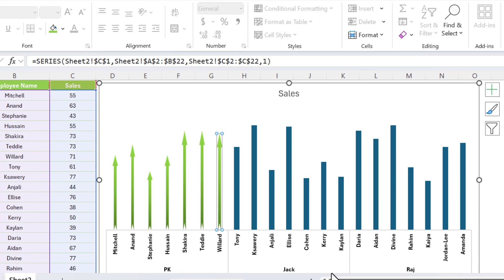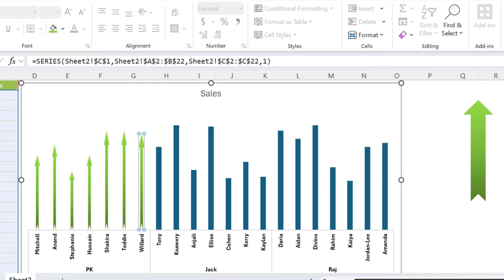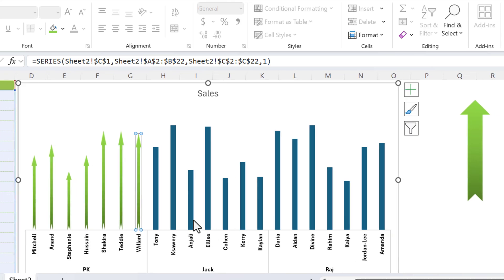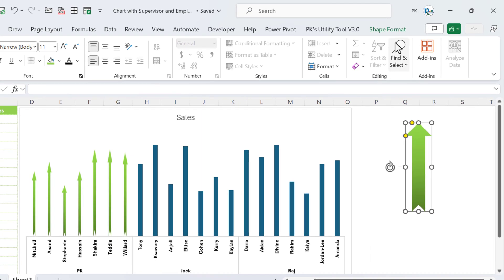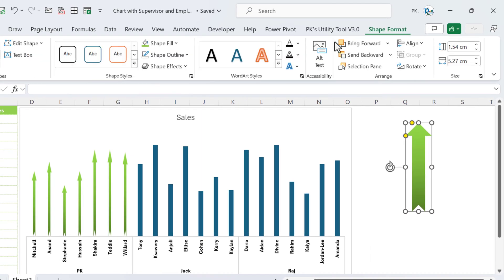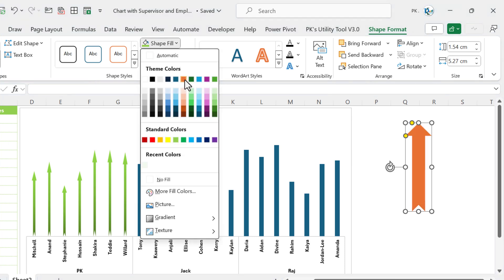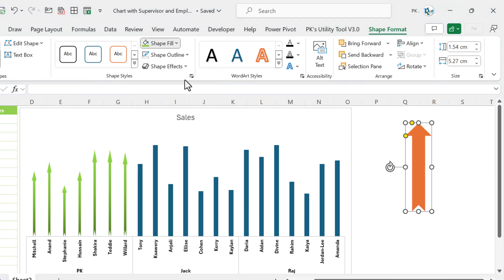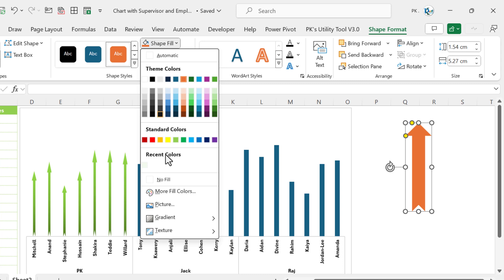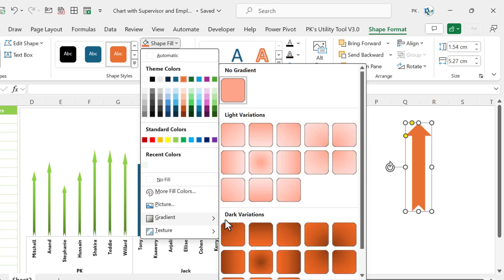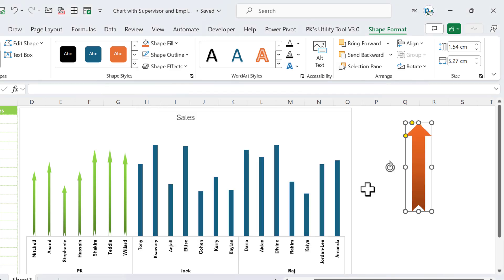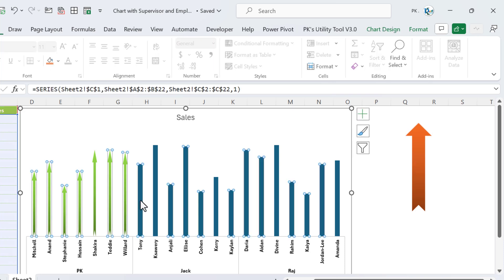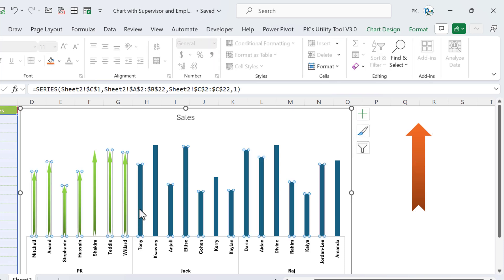Now for the employees under Jack we will change the arrow color. Go to Shape Format, select a new color, then go to Shape Fill, Gradient, and choose Linear Right again. Copy the arrow and select the first employee bar of Jack.